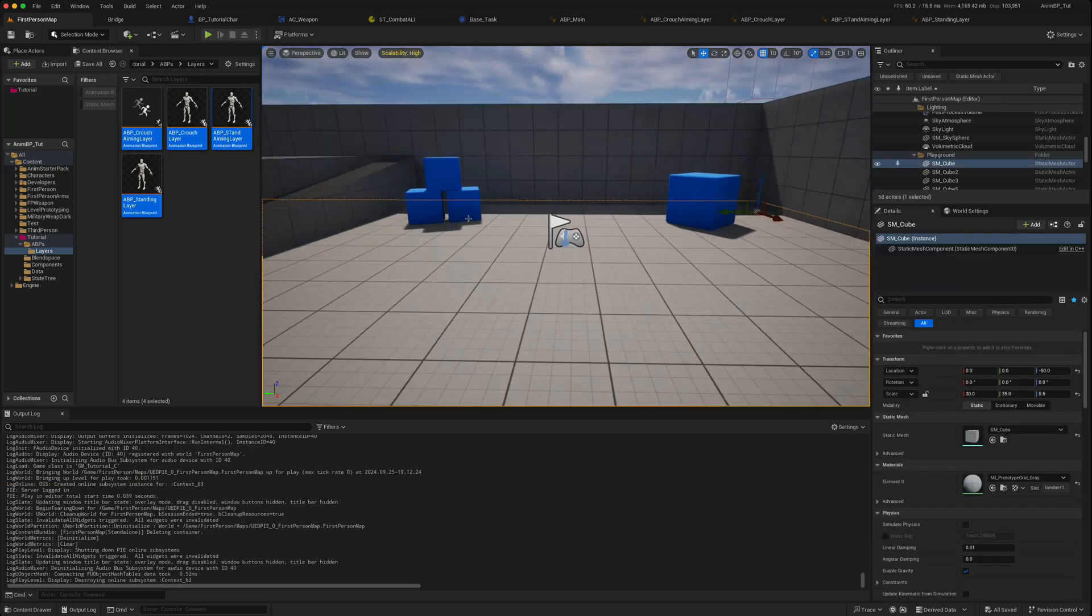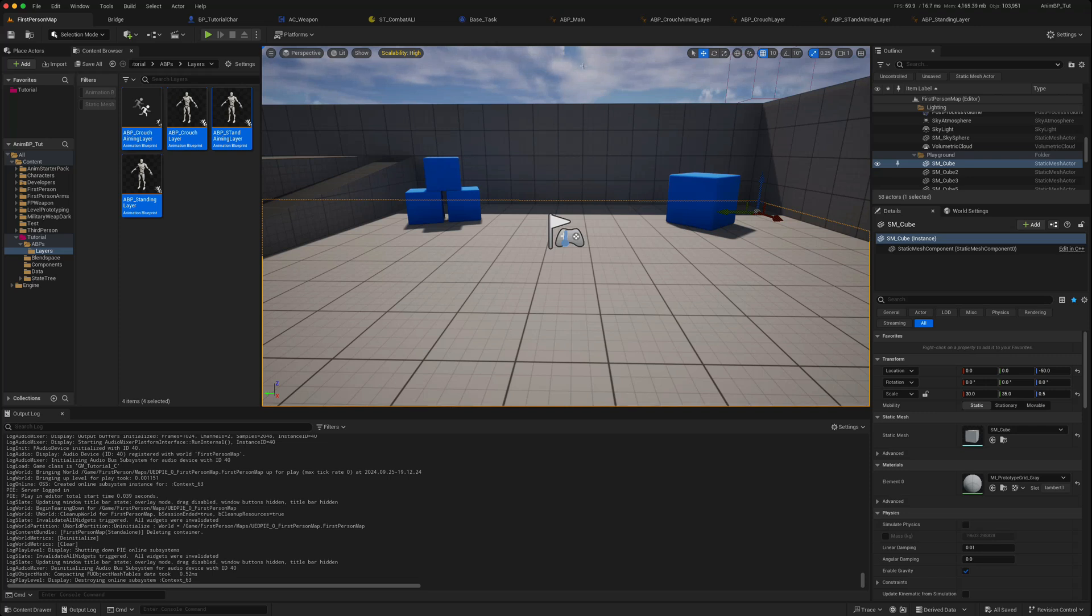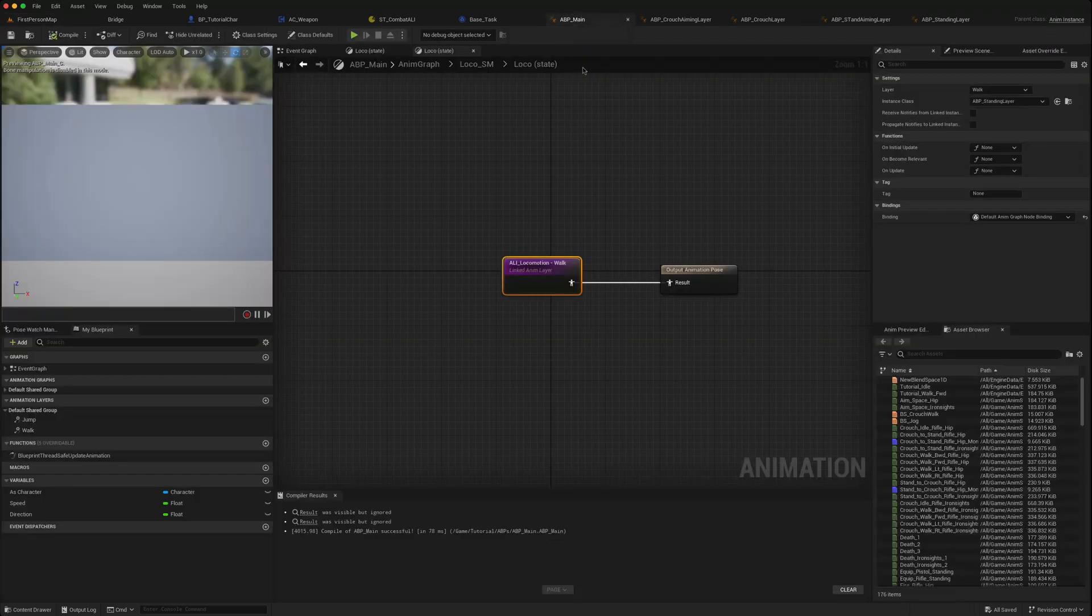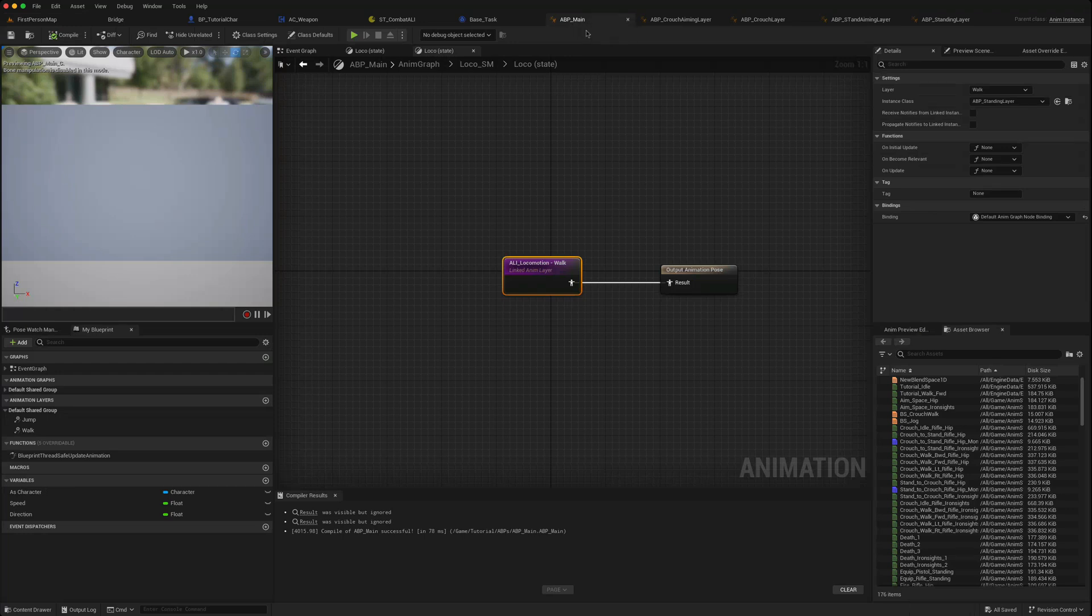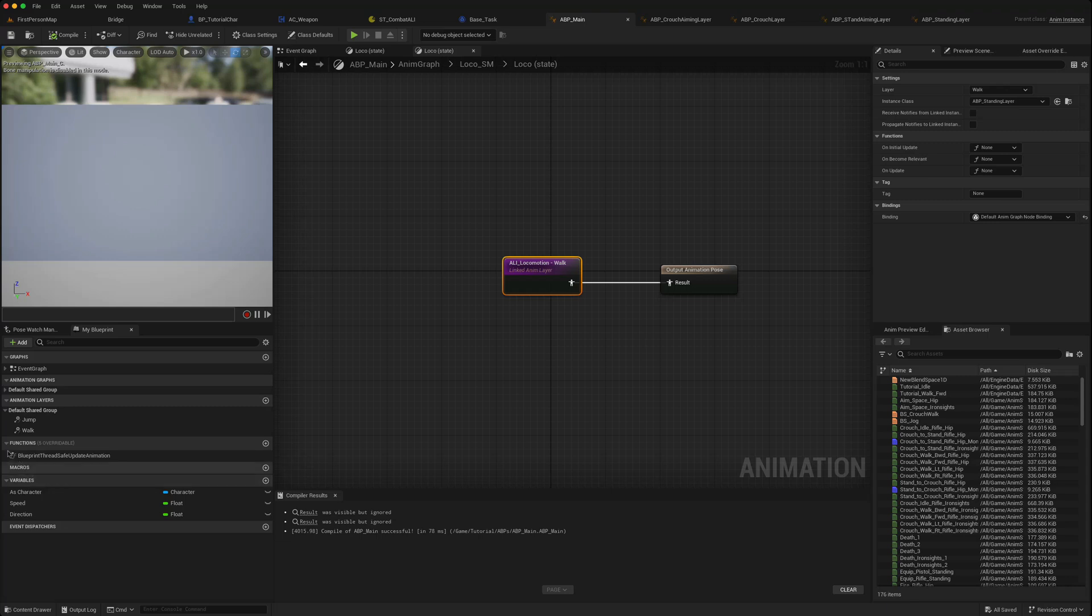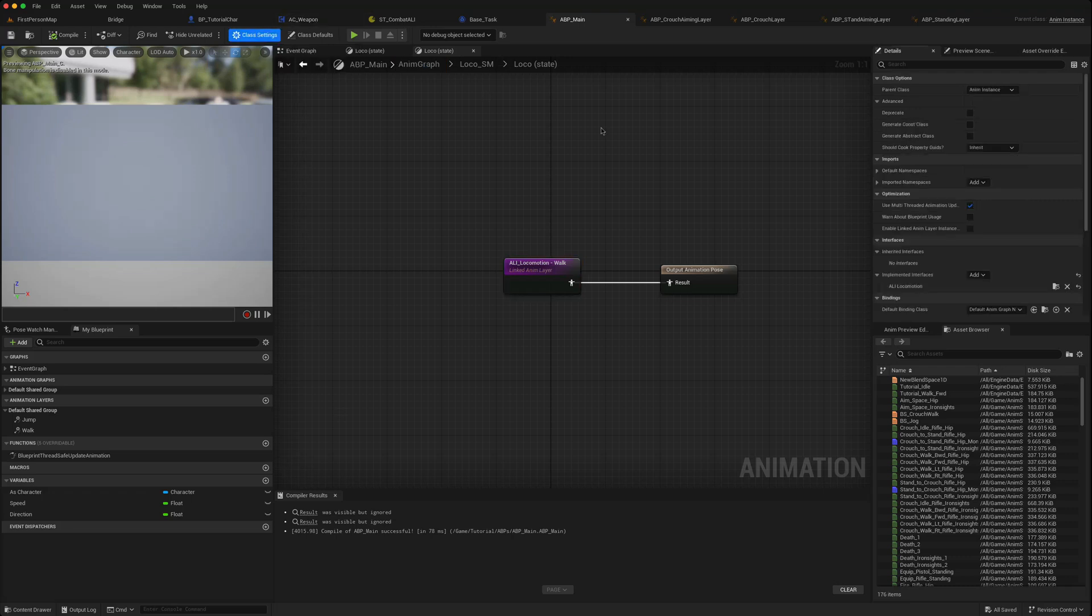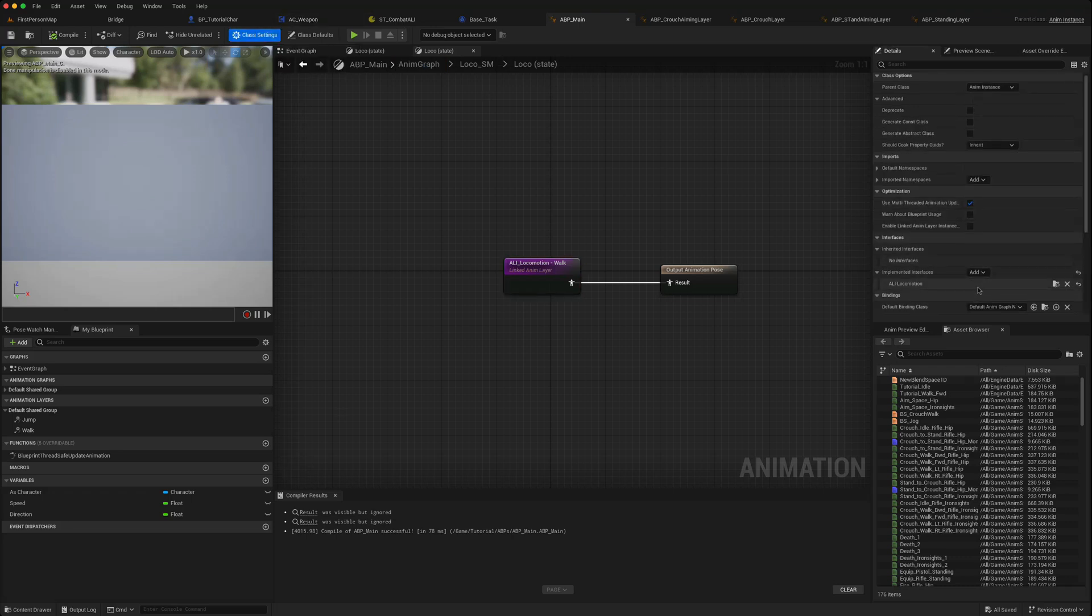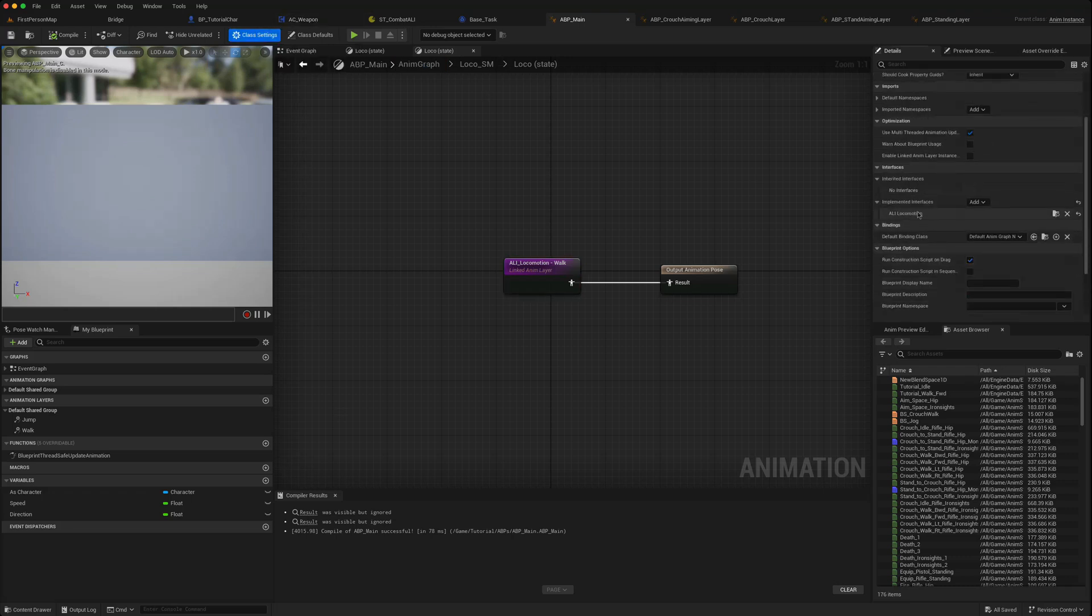How do we solve that problem? Well, in the animation layer interface or using linked layers, it's not as obvious as you might think. Go to your main animation blueprint, the one that the character mesh is running. This is where we've got our walk with the animation layer interface attached to it, ALI locomotion.